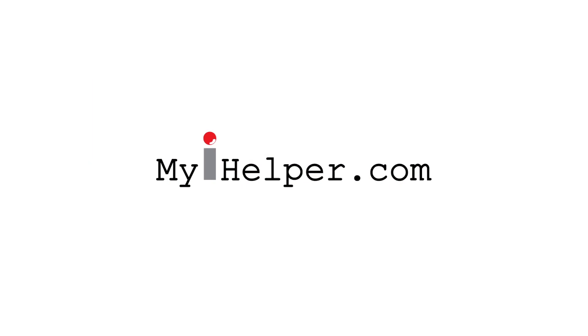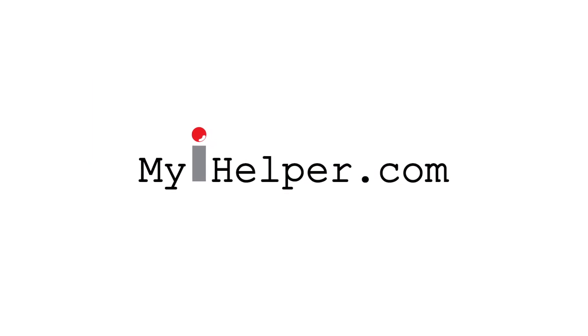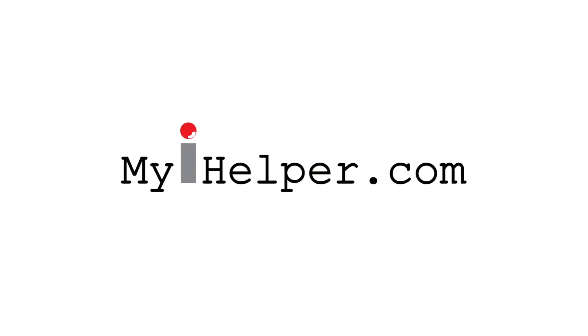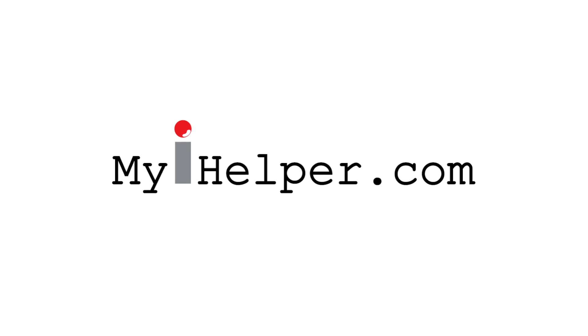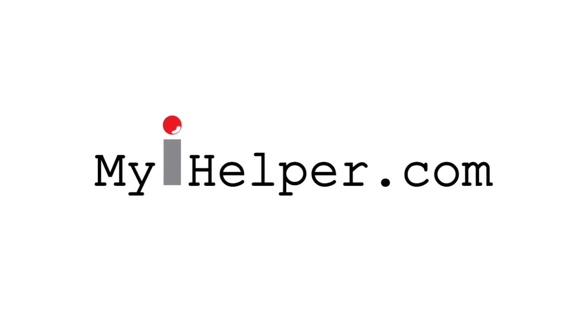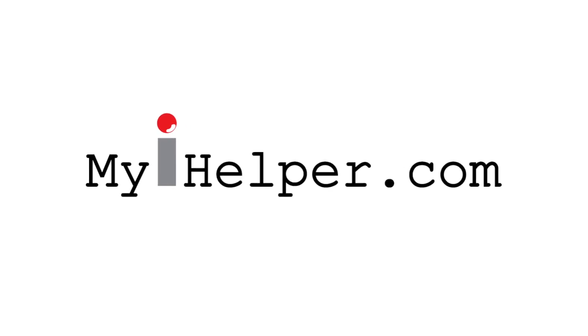If you're interested in receiving a free lifetime membership to our video tutorial website, please visit us at www.myihelper.com. Thank you and have a wonderful day. We'll see you next time.